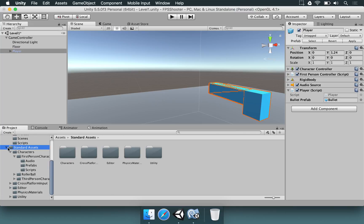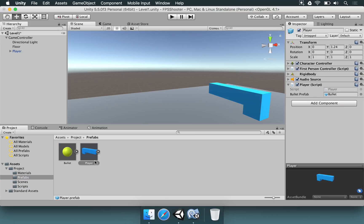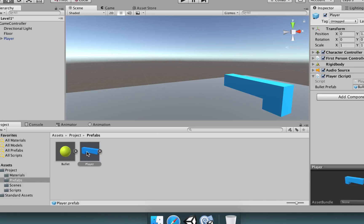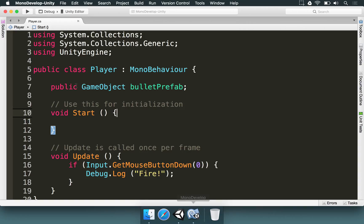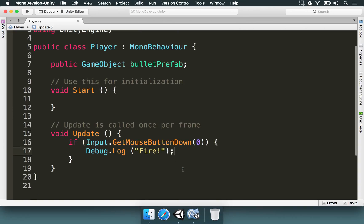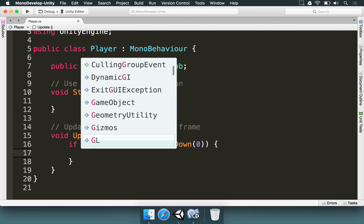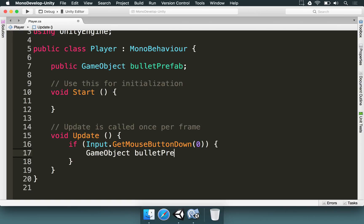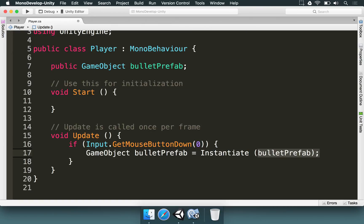Now we're going to open the prefabs folder and, just like we did with the bullet, drag and drop the player here. Now we have the player. How do we instantiate these bullets? There's a very simple method for that. I'm going to remove this fire message from the update method and type: 'GameObject bulletObject = Instantiate(bulletPrefab)'. This method is enough for adding a prefab instance.